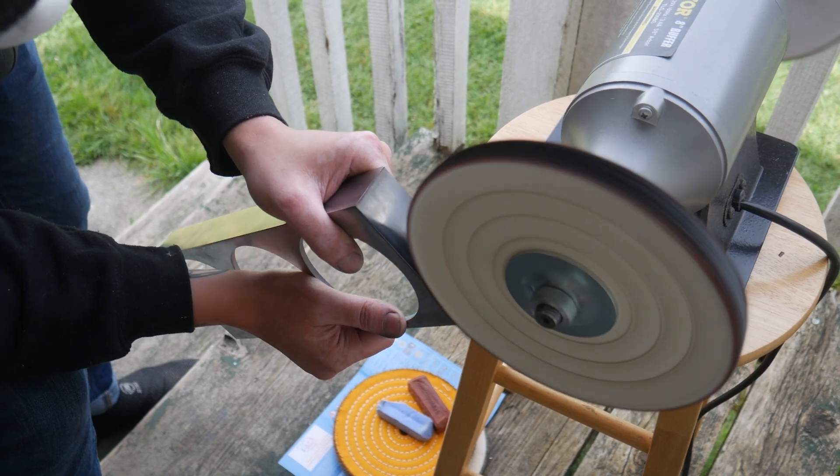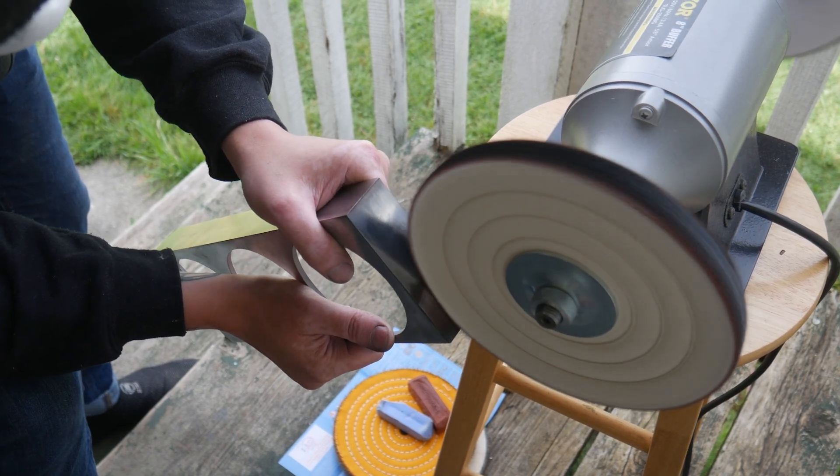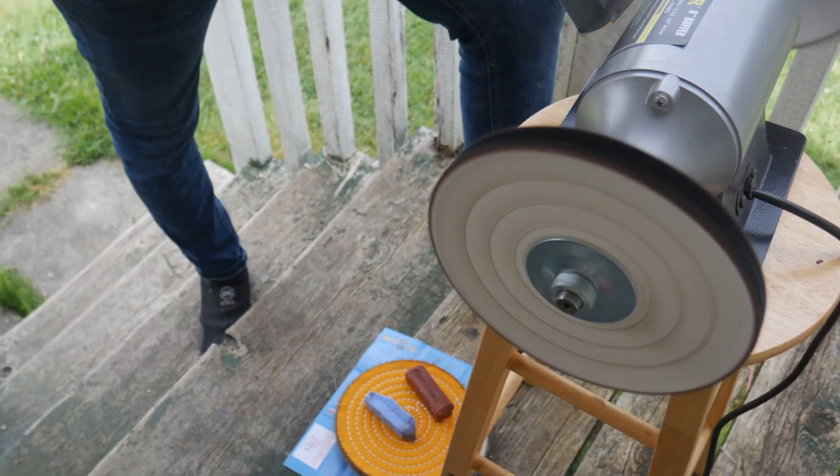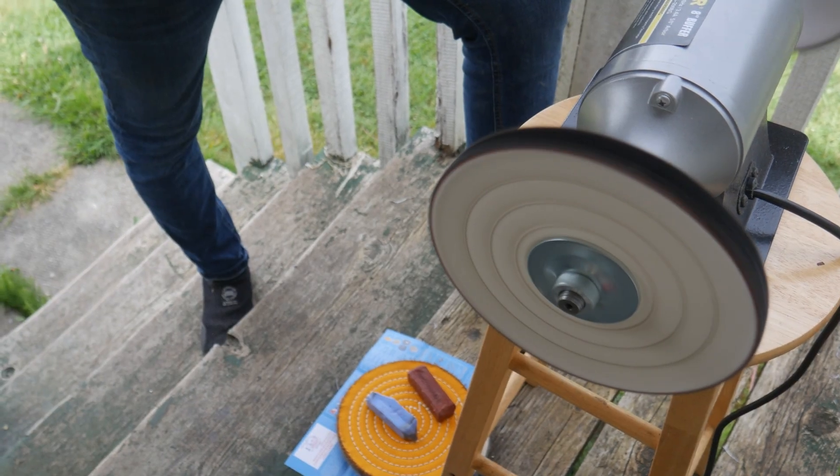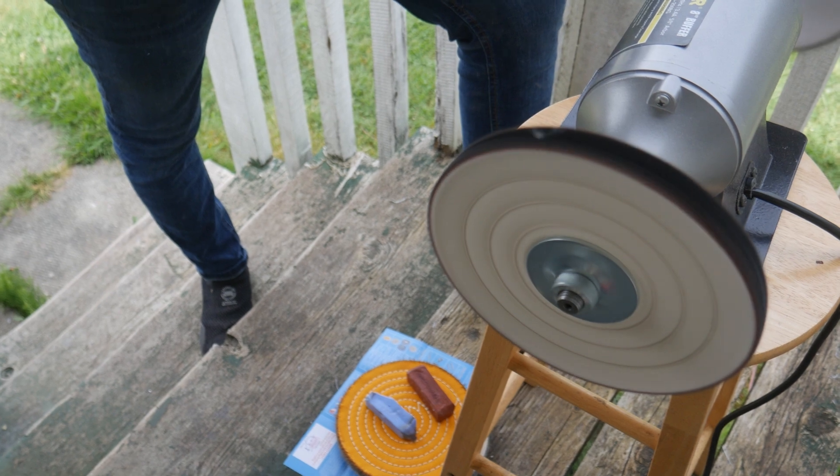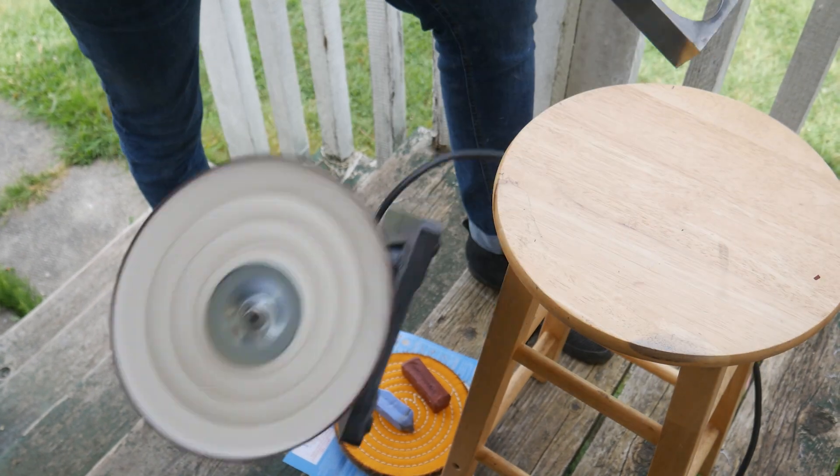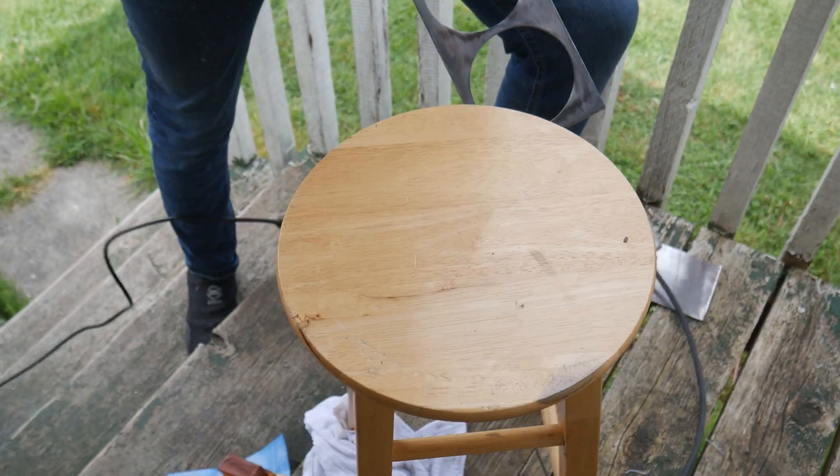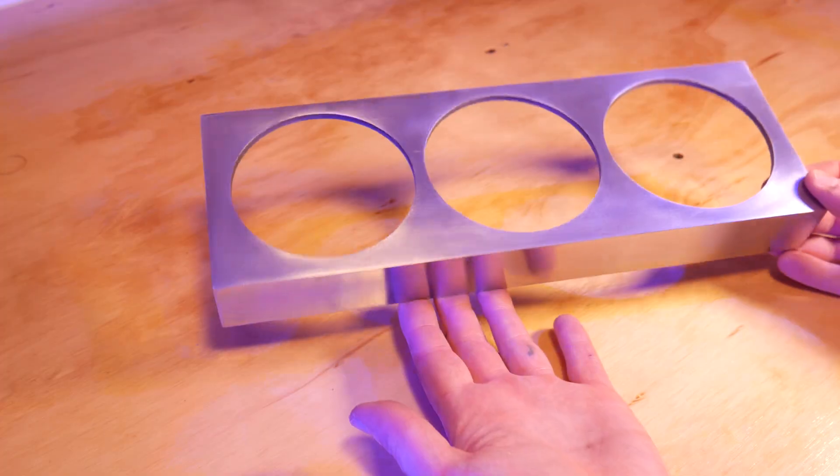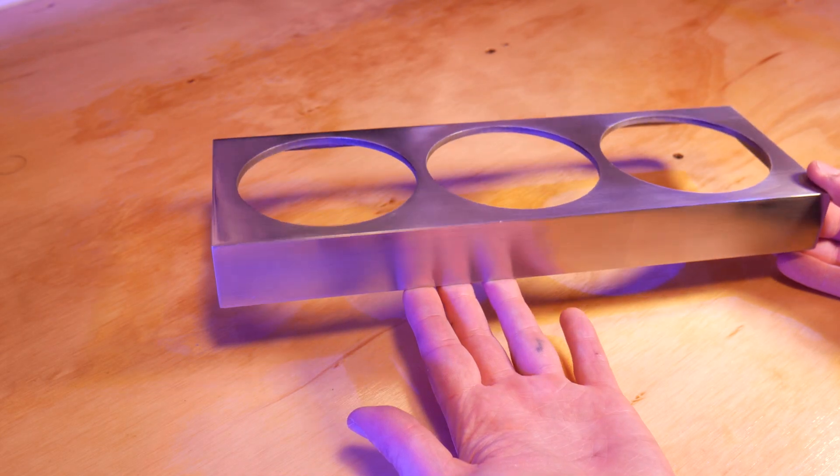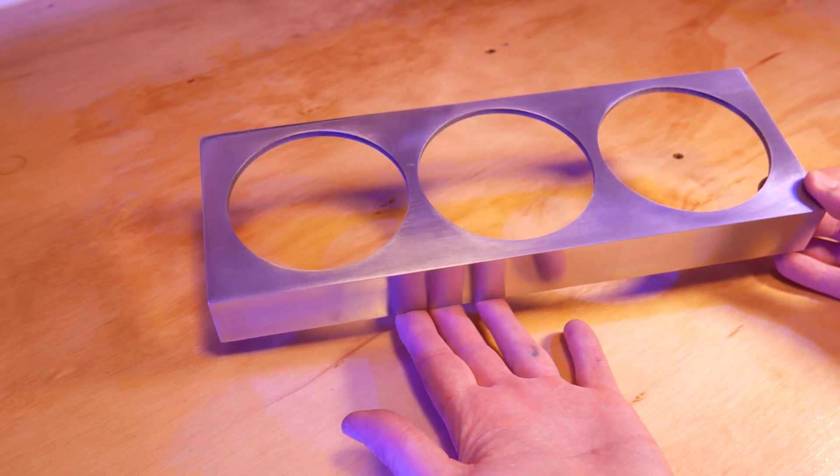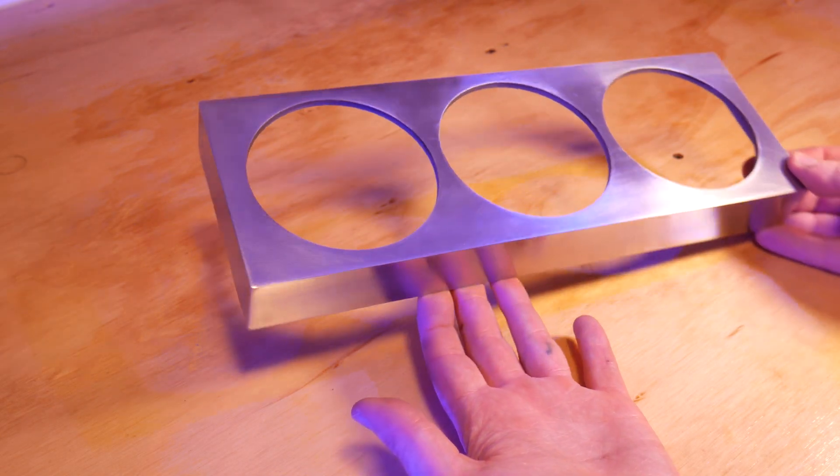This took quite a few hours of filing, sanding and buffing, and even though I couldn't get it to a mirror polish thanks to a buffing wheel mishap, it still looks amazing, and I couldn't be happier with the results.